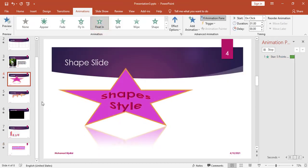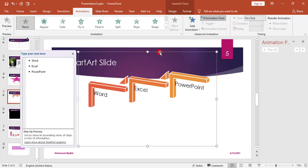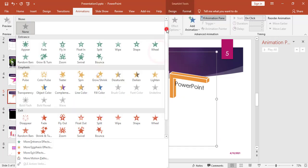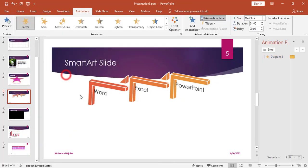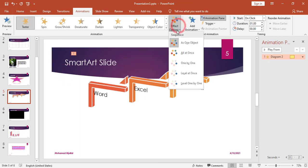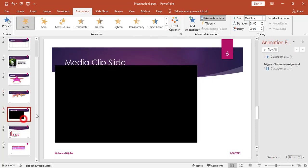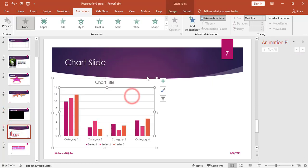I can also apply animation to other objects such as shapes and SmartArt. I click on the SmartArt, choose the animation I need from the animations gallery, and I can change the Effect Options to control how the animation is displayed — for example animating each element individually. I can similarly add animation to a chart on any slide.